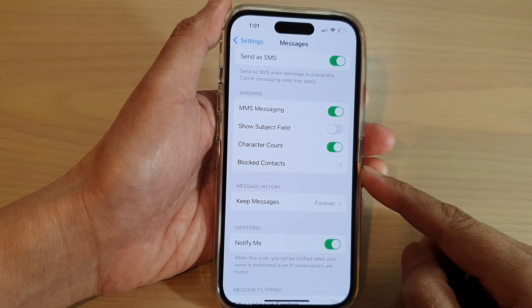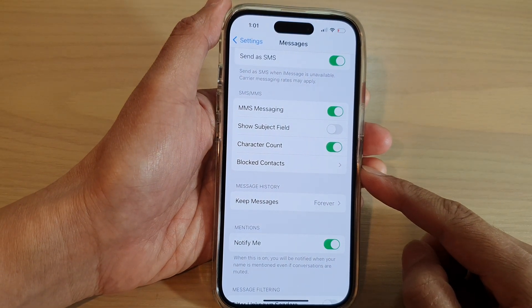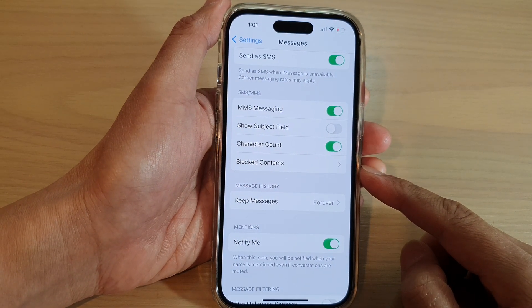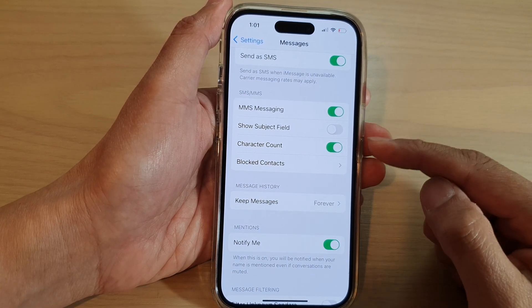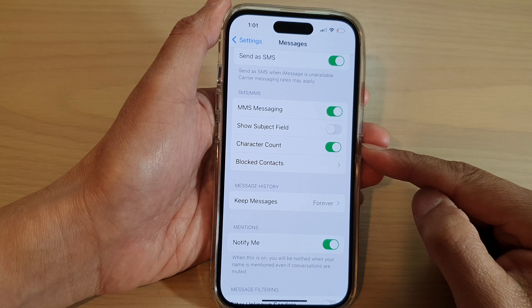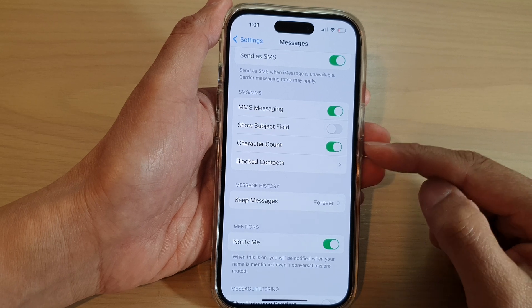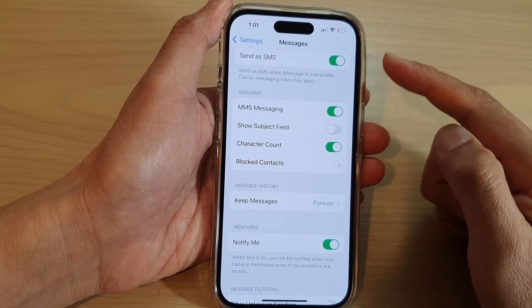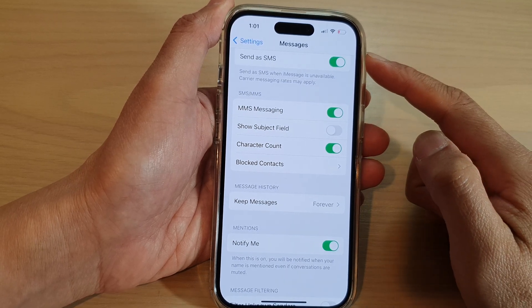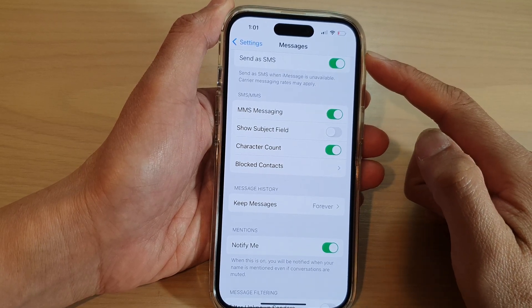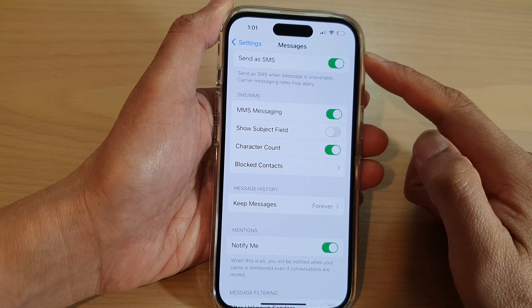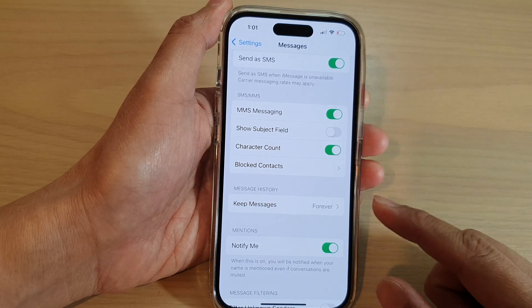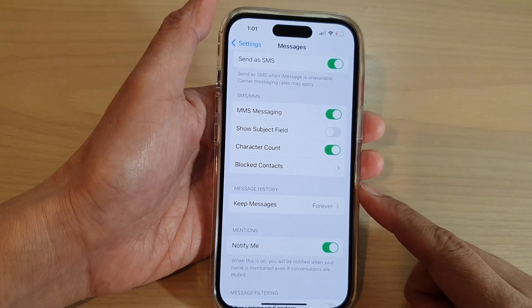In this video we're going to take a look at how you can turn on or turn off character count in text SMS messages on the iPhone 14 series.